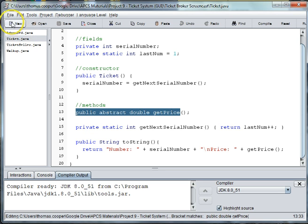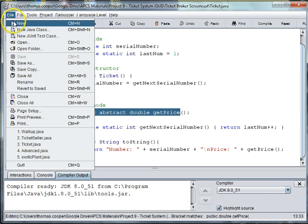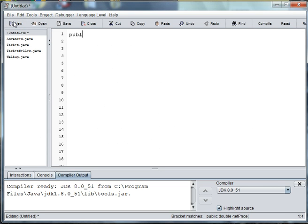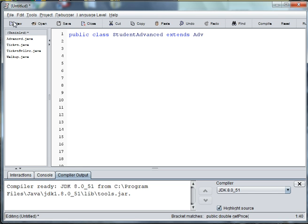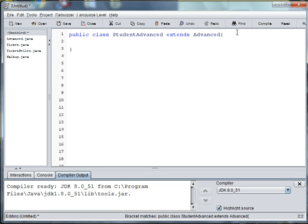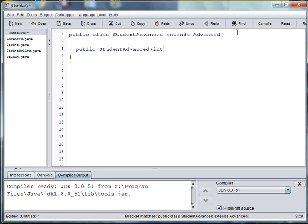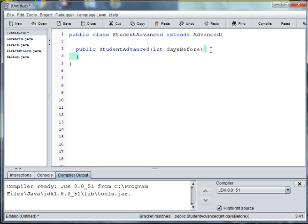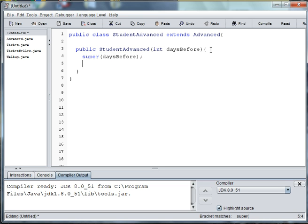So let's go ahead and make a new class. We'll have a constructor, public student advanced, and we have to pass in since it's an advanced ticket the days before, which helps determine the price. Then the first thing we need to do is go up to our parents and use the days before.